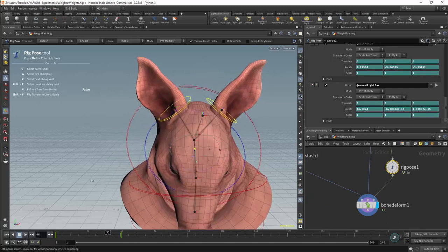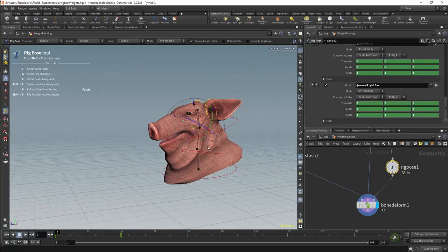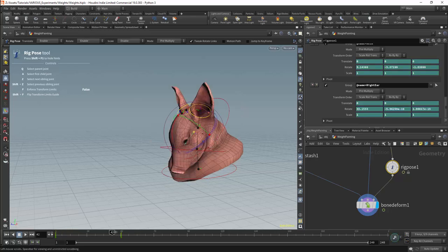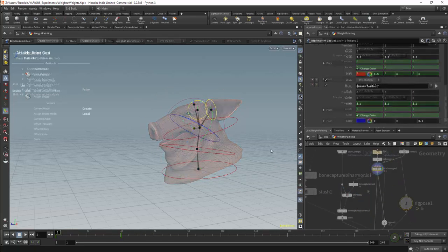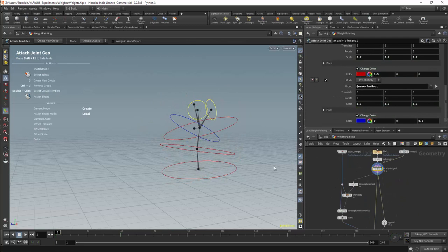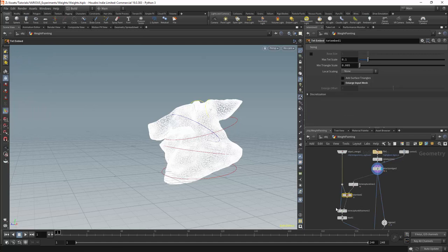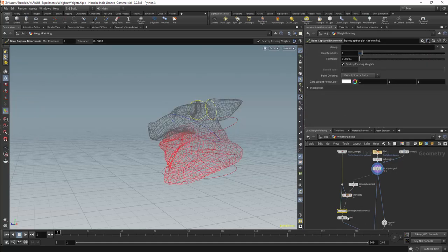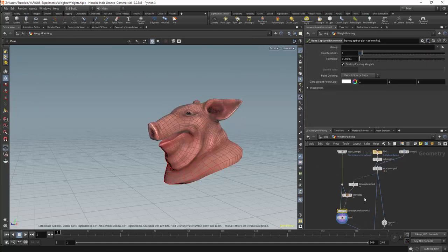These poses are not particularly good — for an actual rig, poses based on functionality would be better — but they should suffice for now. We are generating the weights with the bone capture lines node and a tet embed node. The nodes are then added to the mesh with the bone captured by a harmonic node. I am then using a stash node so that we do not have to update the weights regularly. We should note that once we start modifying weights, any changes to the point order earlier in the network will break our weights.